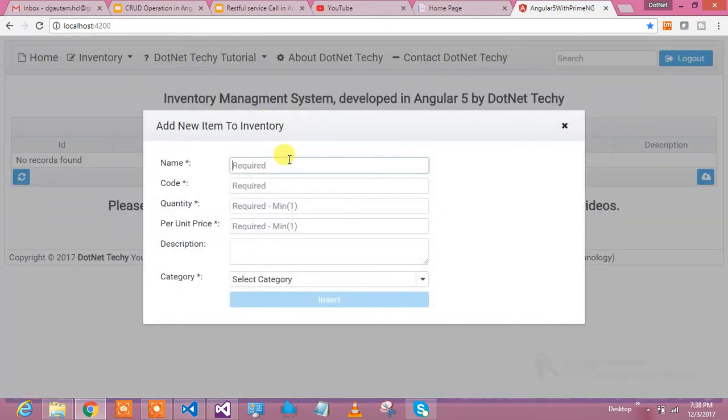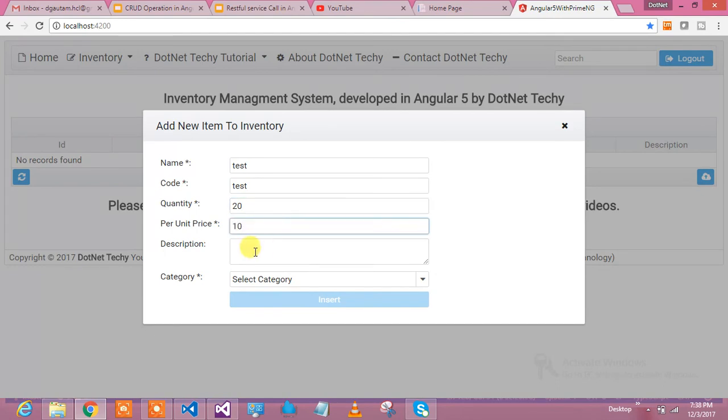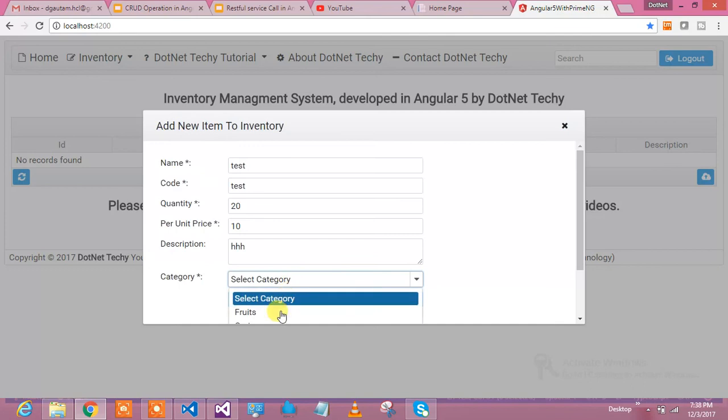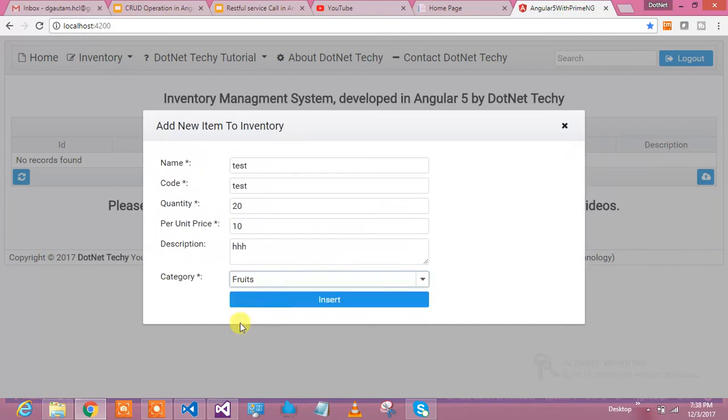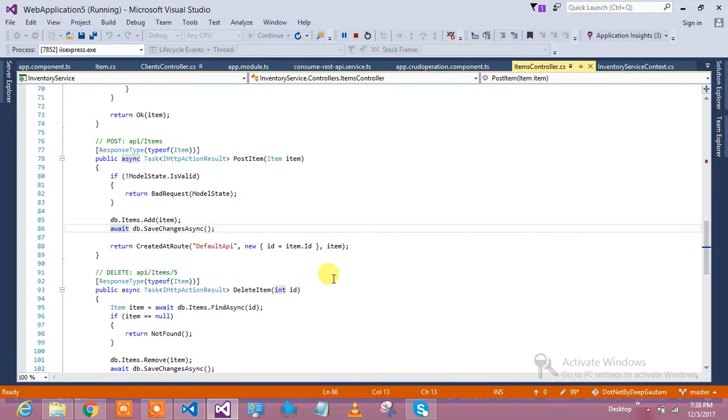This is New Item. It shows me the pop-up. Let's see. I am adding something: test for name, code is test, quantity is 20, unit price is 10, critical, and category is tools. I'm just inserting this particular value. I have clicked on Insert button.